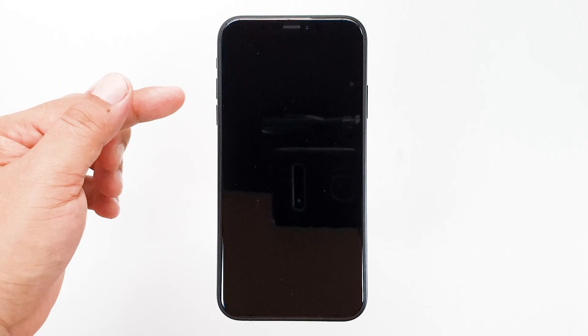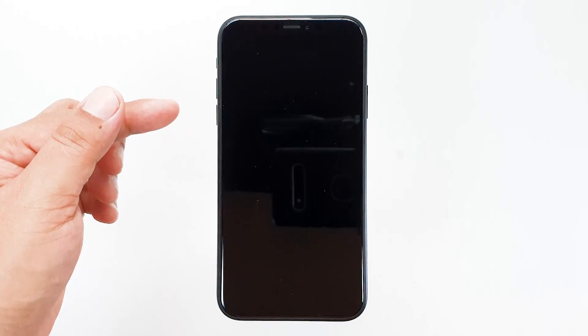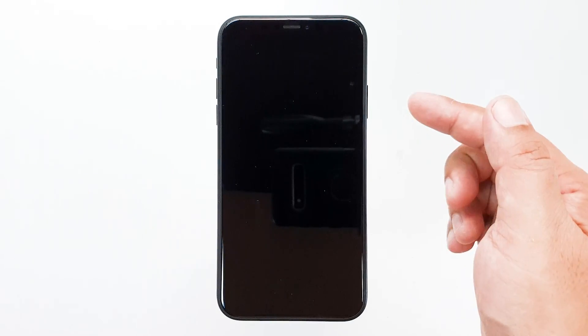All you need to do is press the volume up and volume down buttons, and then press and hold the power key to force restart your device. Watch this.